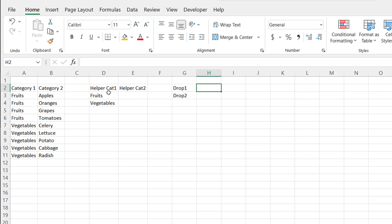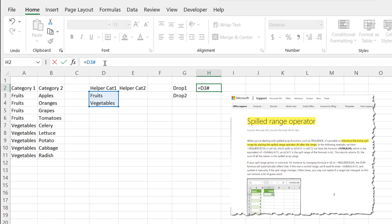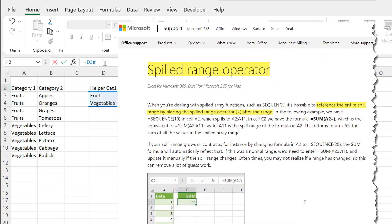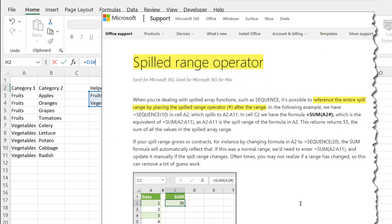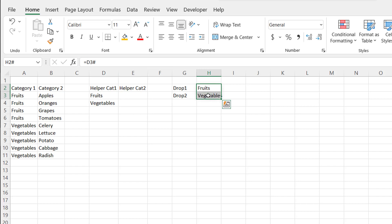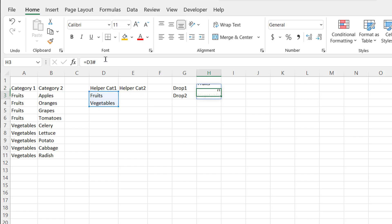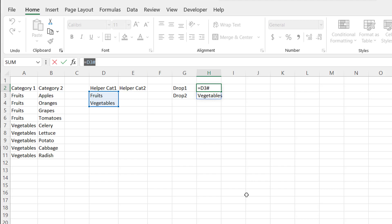For the first dropdown, I want it to pick from the dynamic array in my helper column. I'll type equals, select that range, and type a hash mark. What the hash mark denotes is the spilled range from my dynamic array — it's a special shortcut character. Whenever we use these dynamic array functions, the hash mark indicates those range of values in the spilled range. Press Enter and you'll see fruits and vegetables.